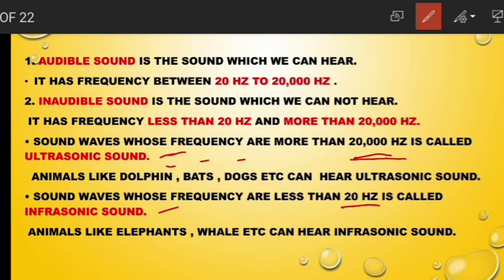Our ears can only hear frequencies between 20 hertz and 20,000 hertz. So infrasonic sound cannot be heard by our ears, and similarly, ultrasonic sound cannot be heard by our ears. Certain animals like elephants and whales can even hear infrasonic sound.